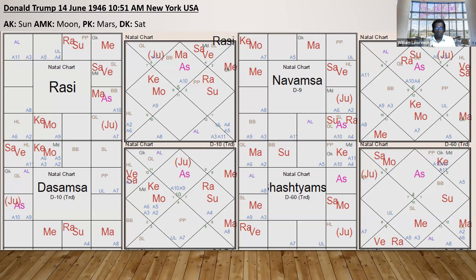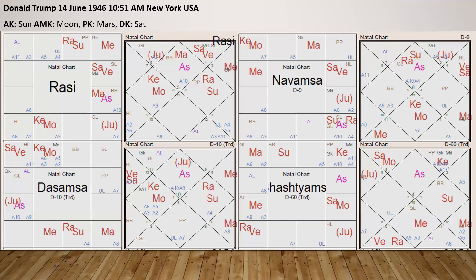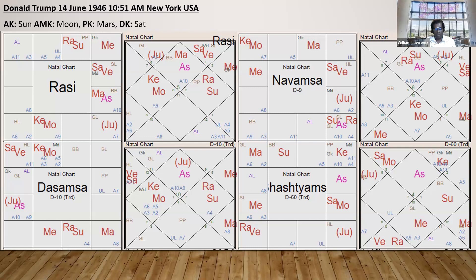Now Donald Trump's chart. His Lagna Lord — the Moon is a full moon and it's an eclipse. It is AMK. PK Mars is in Lagna. All are in Kendra, all are in mutual Kendra — Lagna Kendra, Pakka Lagna Kendra, Chandra Kendra. If you go deeper you will see these three planets continuing to be very powerful in Navamsa, Dasamsa, and Shashtiamsha.